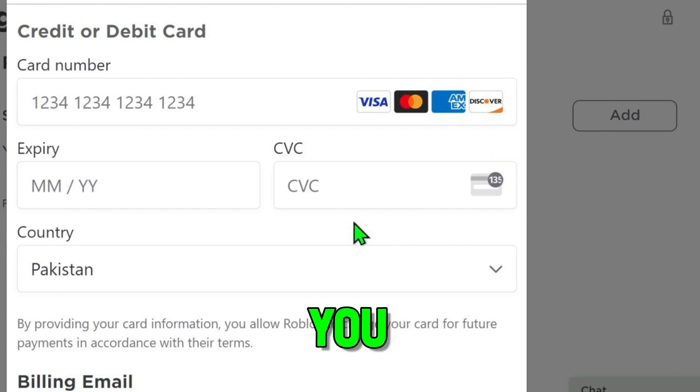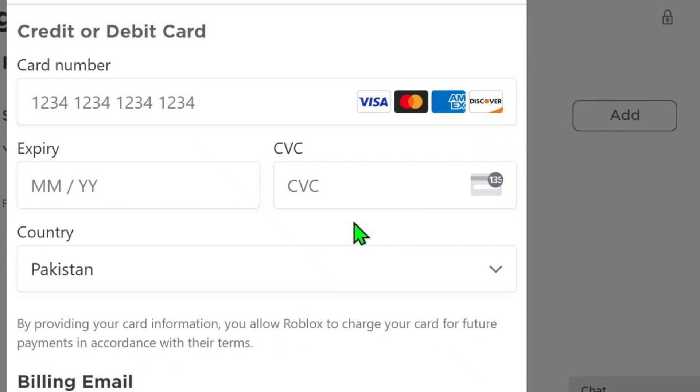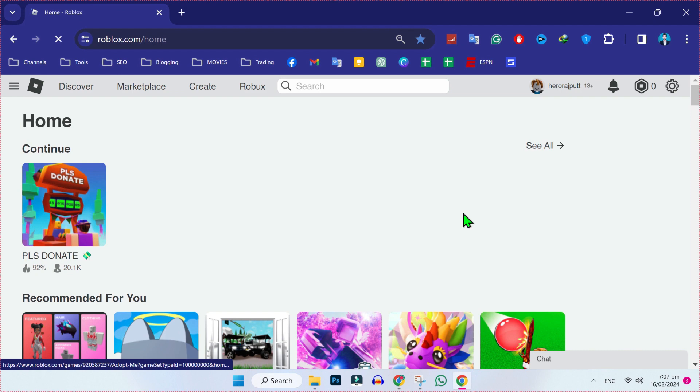In this tutorial, you will see how you can change payment method on Roblox in just a few steps. So, let's dive in.